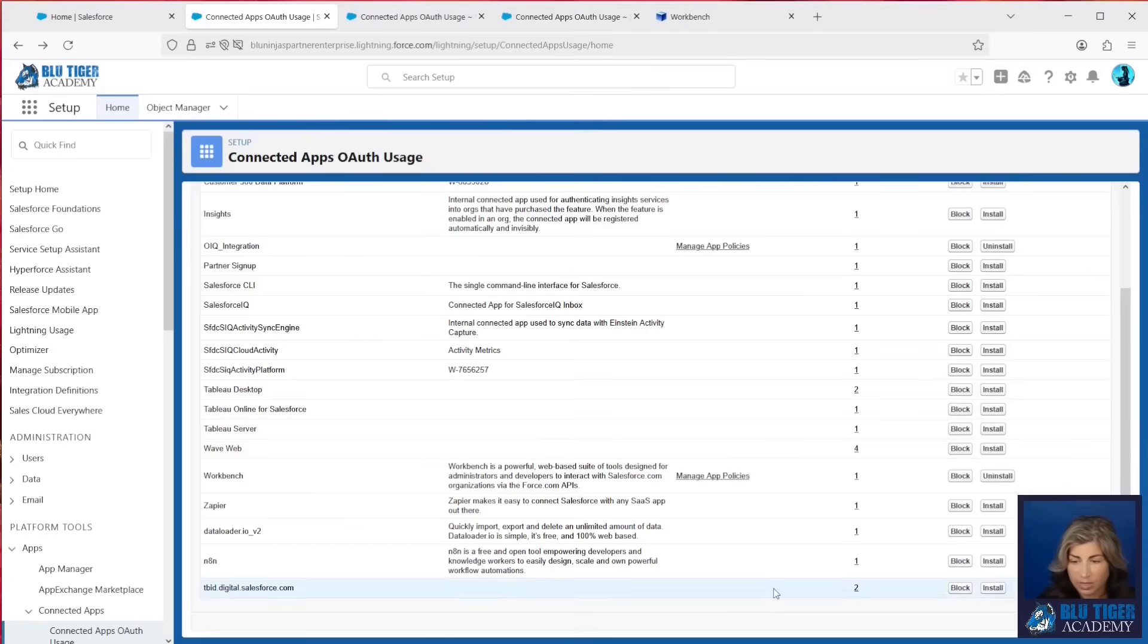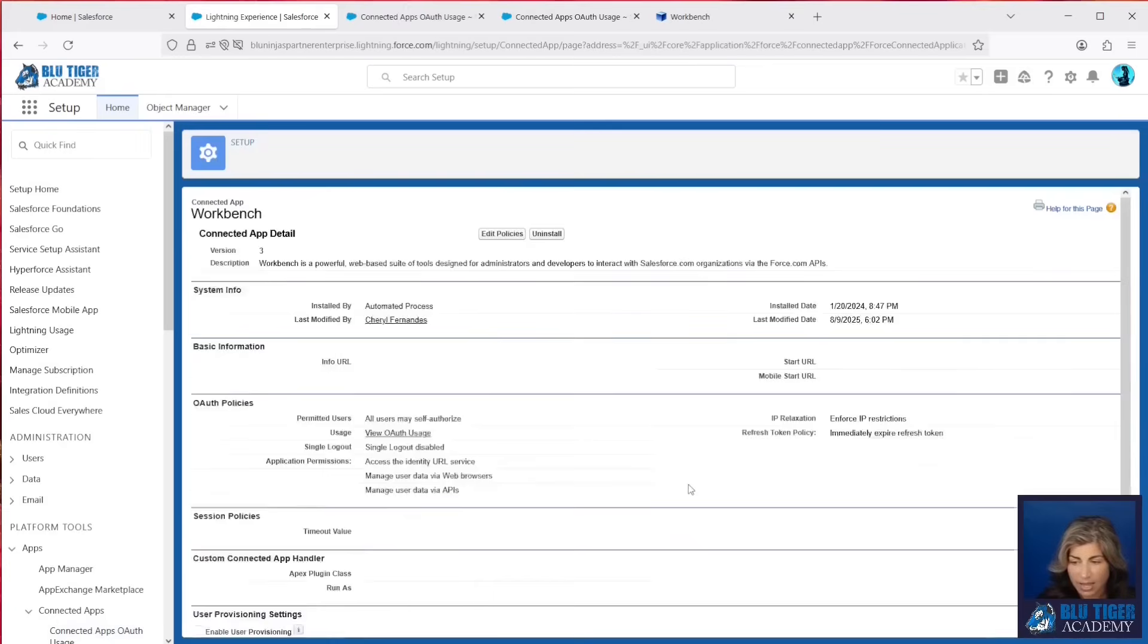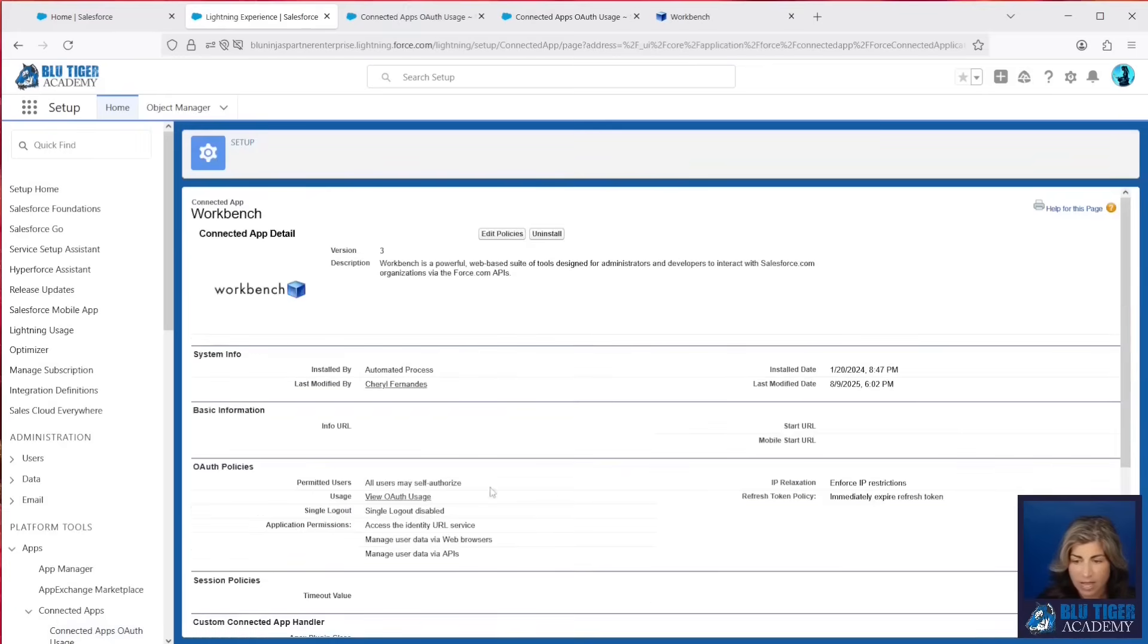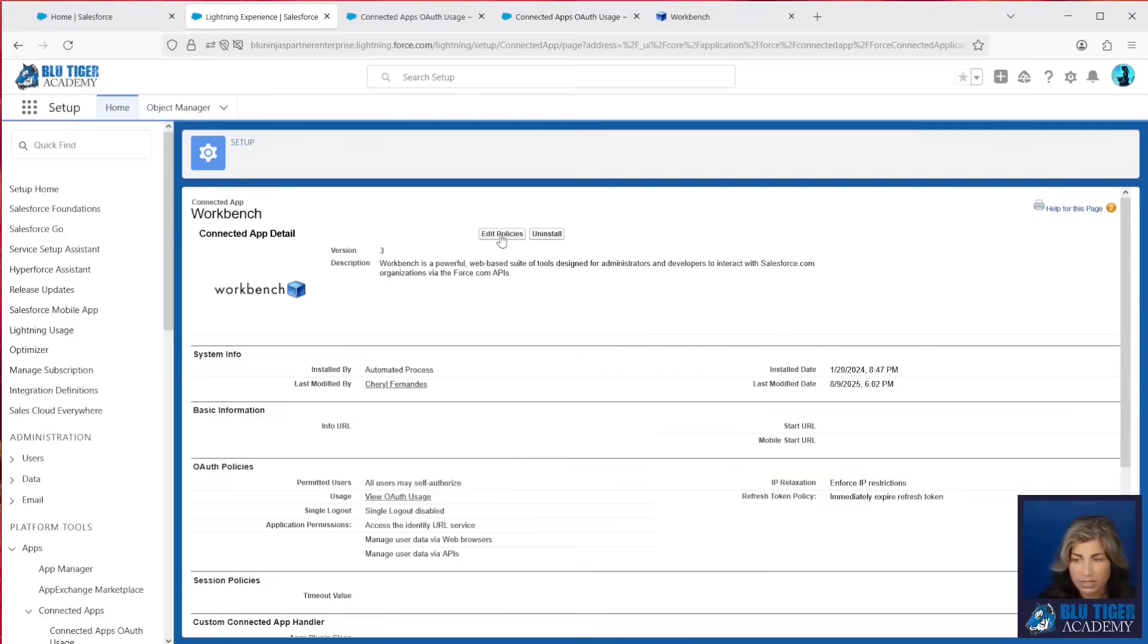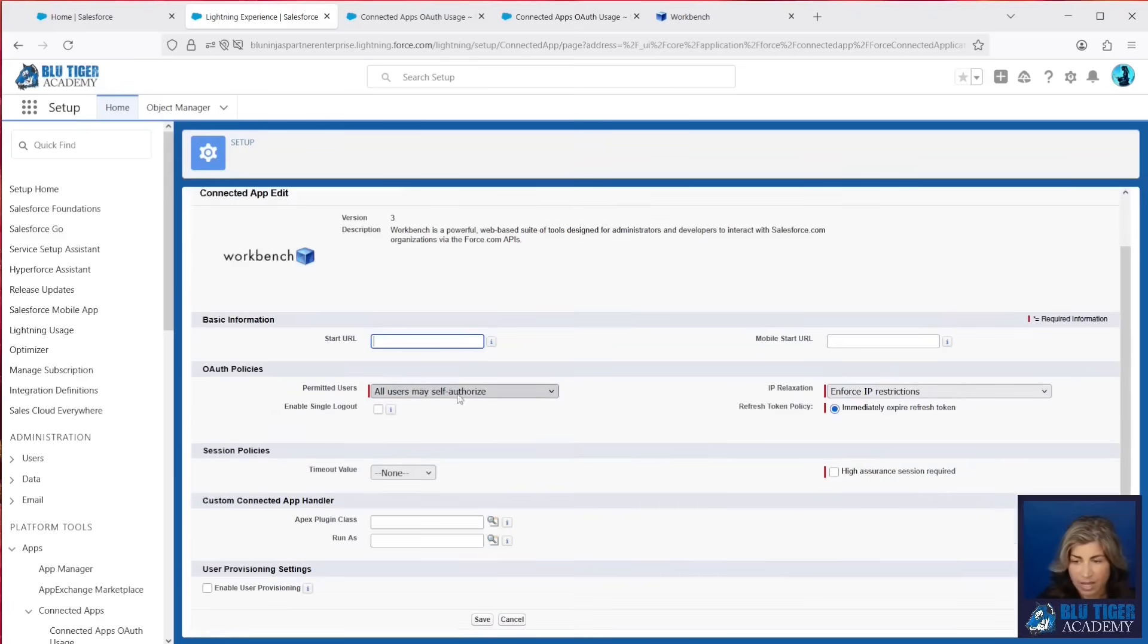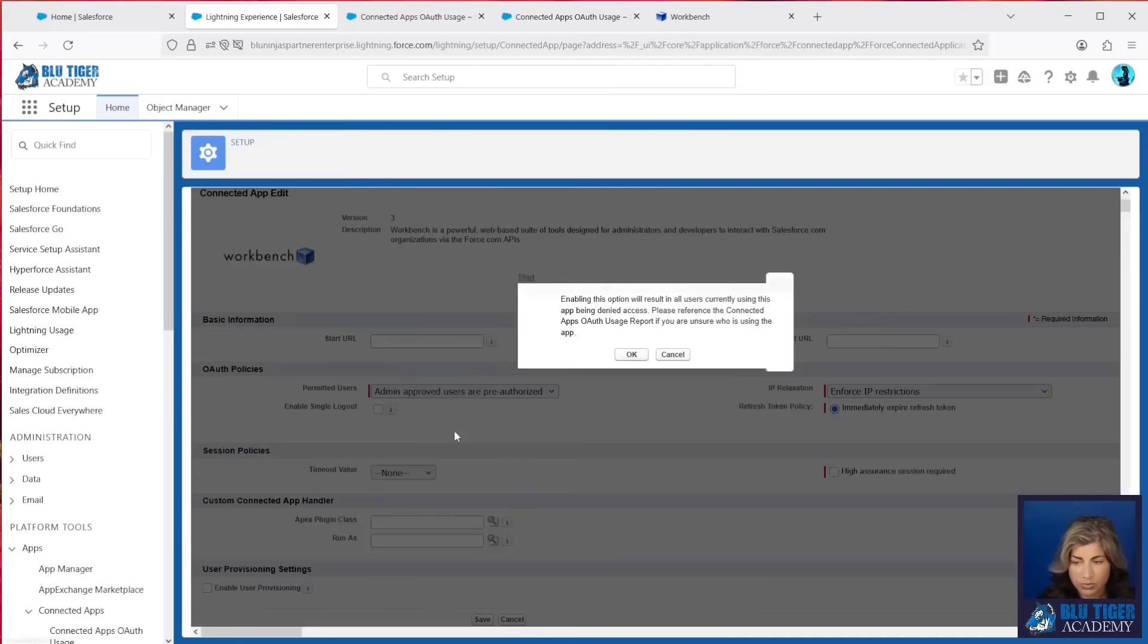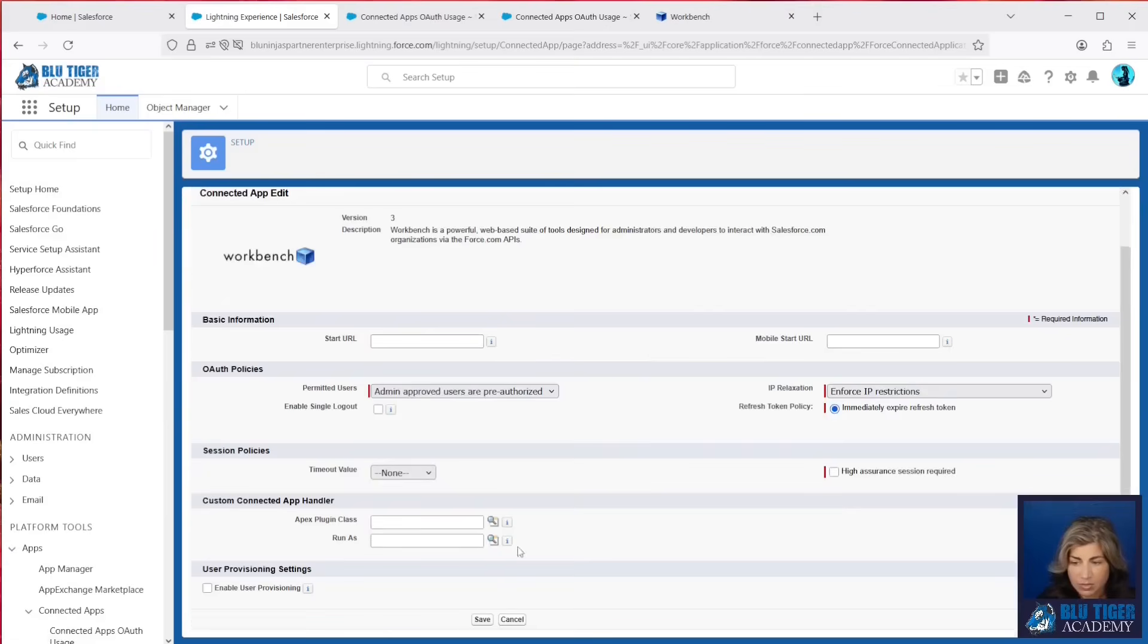If we go back, we can manage the app policies, and we can see that this is set to permitted users, all users may self-authorize. Now, if we wanted to lock this application down, we can click Edit Policies, and then we can change this to admin-approved users are pre-authorized. Now, this will instantly disable anybody from being able to use this unless they are a permitted user.